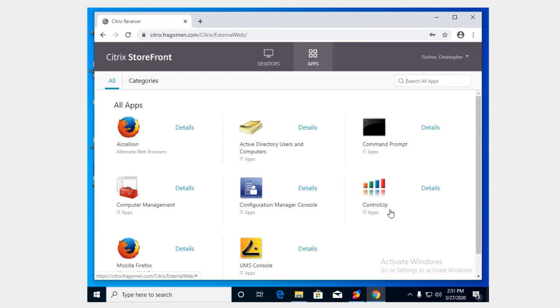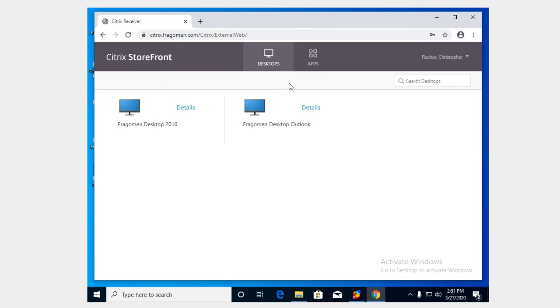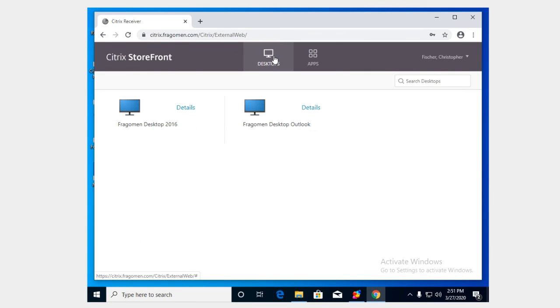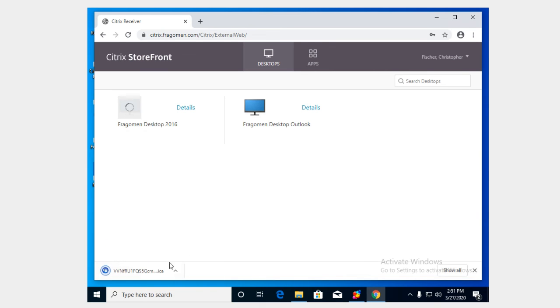Then we're going to be presented with the Citrix storefront and your organization might look a little bit different but basically it's all the same. You're going to see a variety of published applications that are available to you. You might have desktops available and that's what we're going to use. In some cases you'll find that published desktops are under apps. It's going to vary from place to place or even it can even vary depending on your role within your organization. So in this case we're going to click desktops, we're going to click Fragomen desktop 2016.